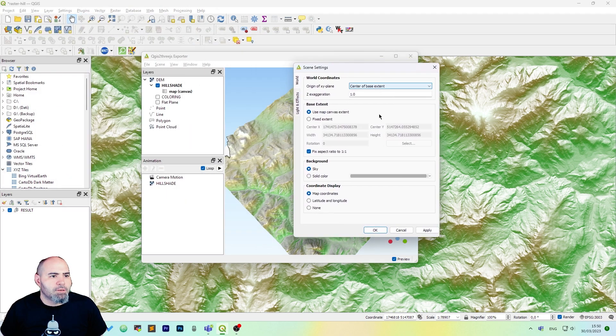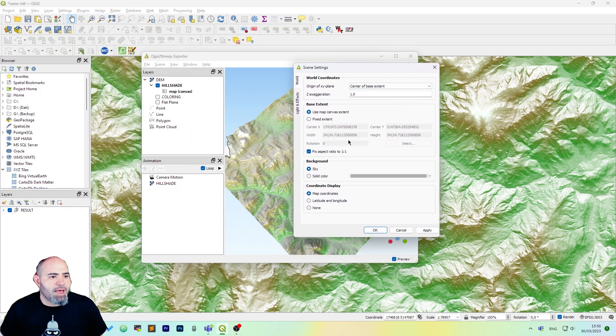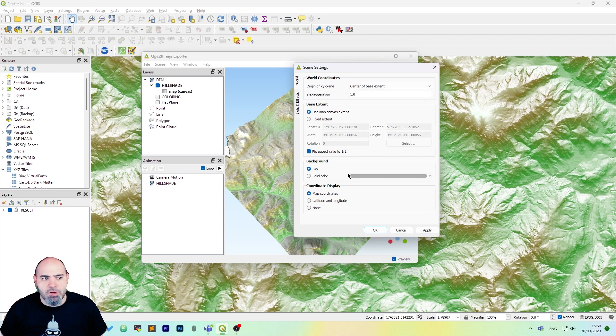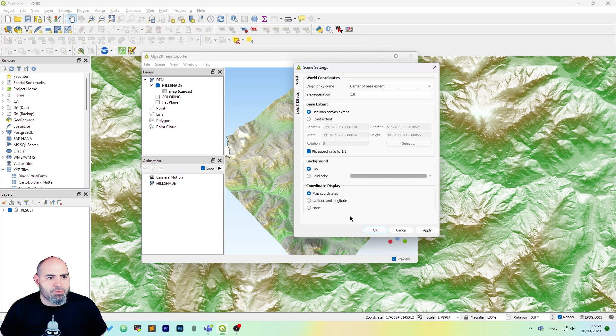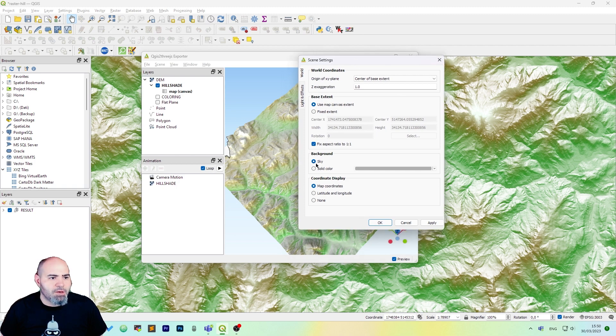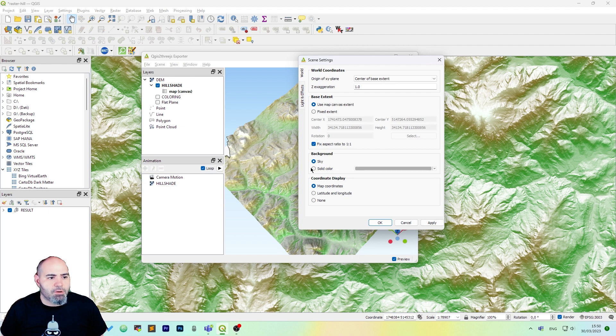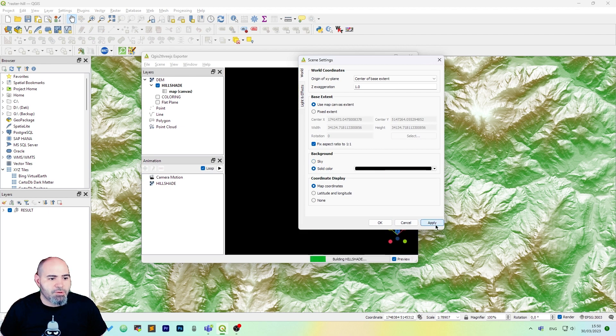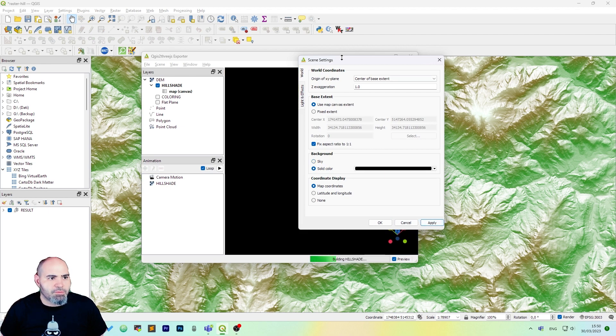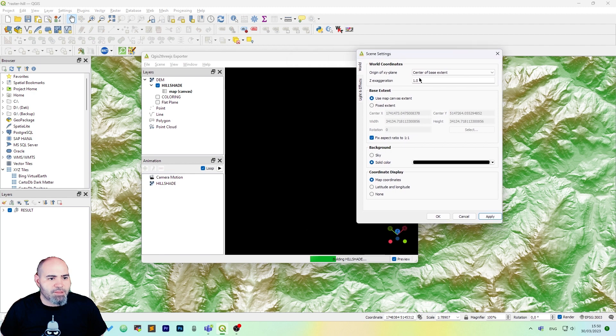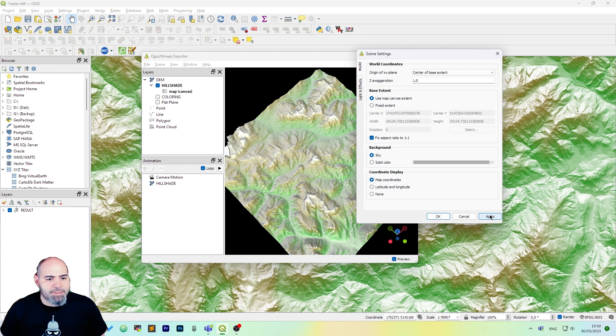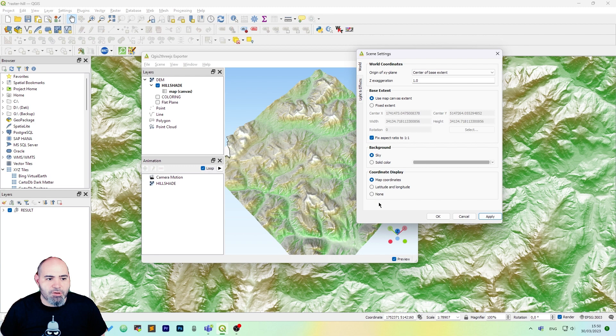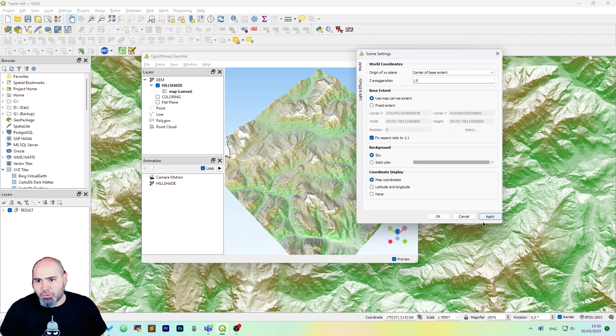We can have the map extent canvas so the area we are working on on the scene. We can set the sky as a color or a solid color if we want. If we set black, we will get a black screen. We can set sky as background and the coordinate display will be map coordinates, latitude and longitude or none if we want.